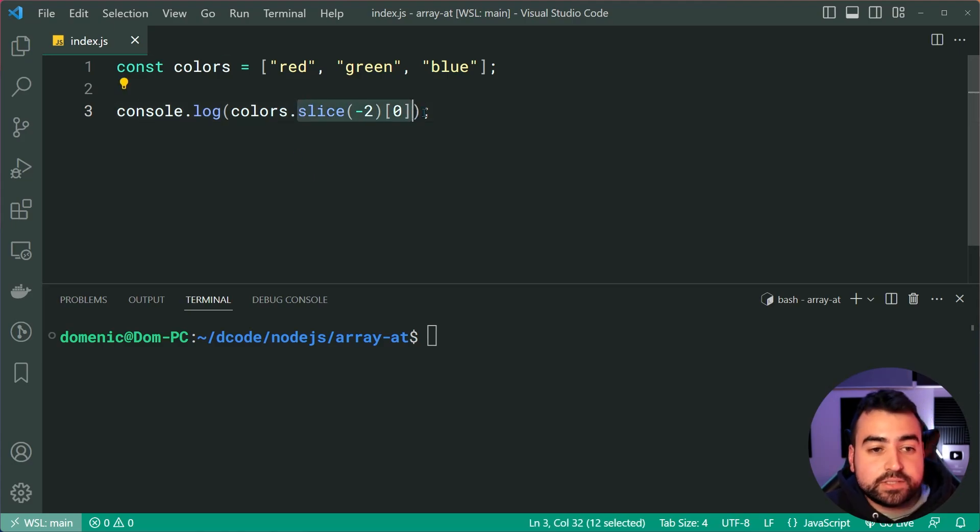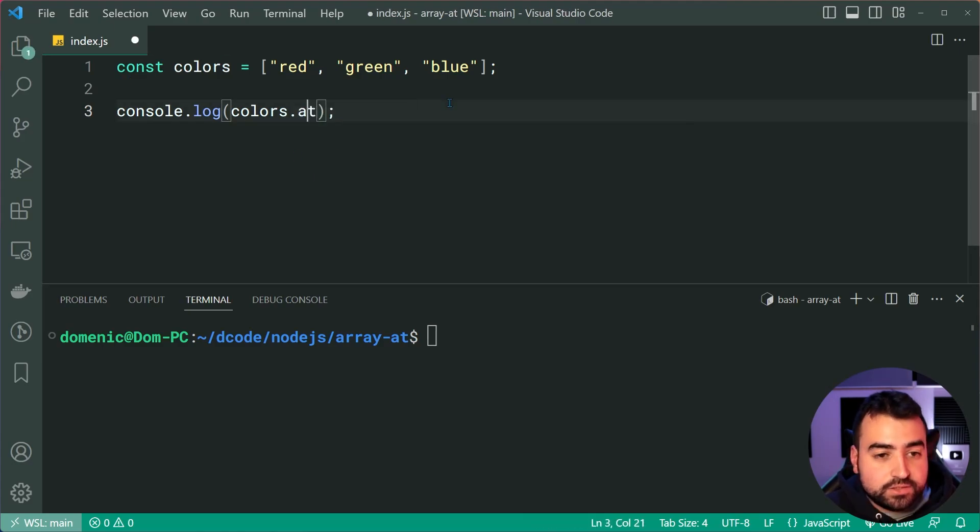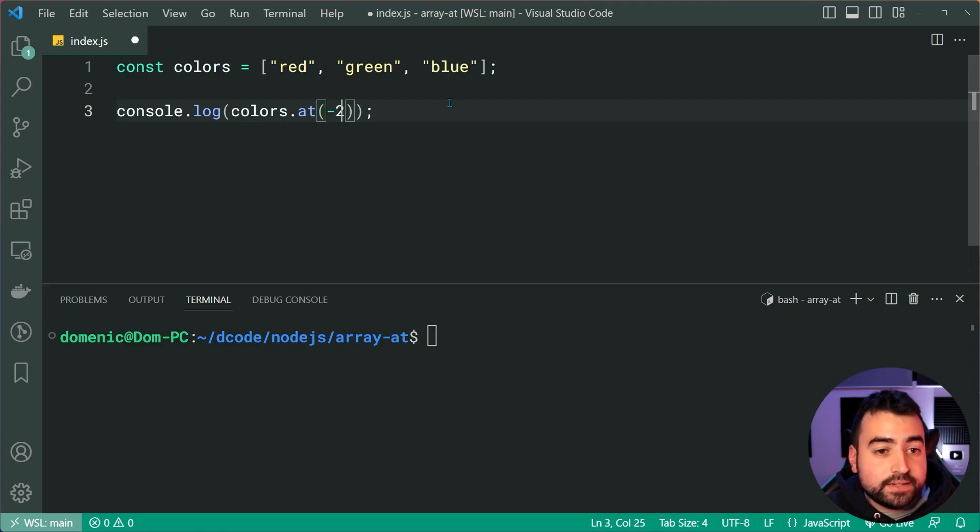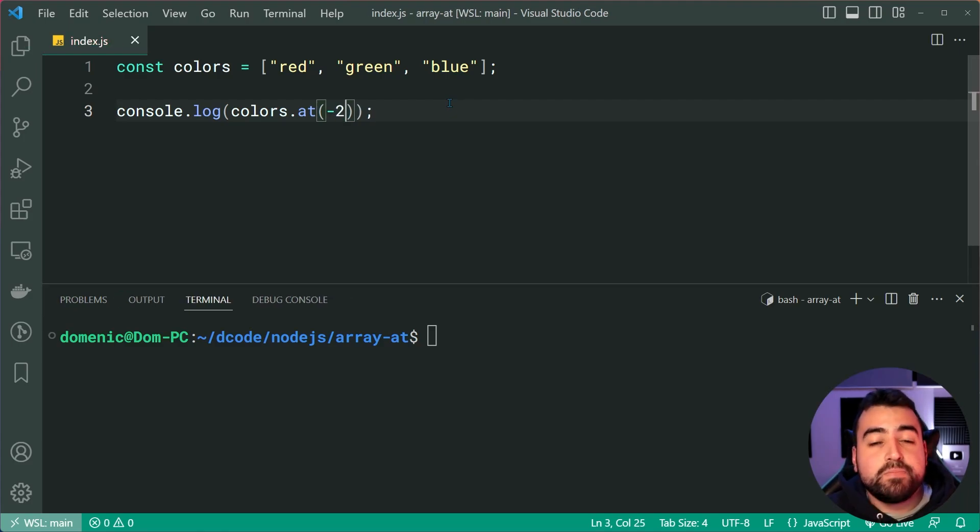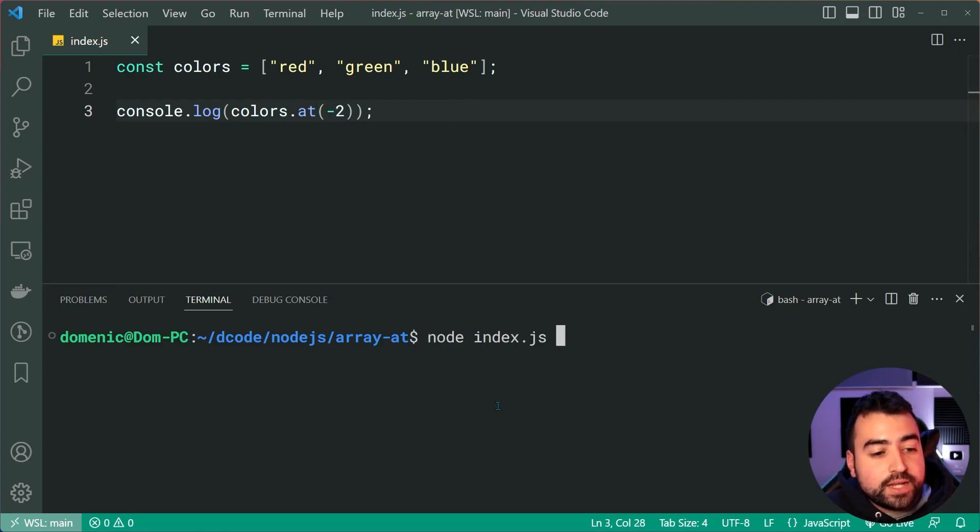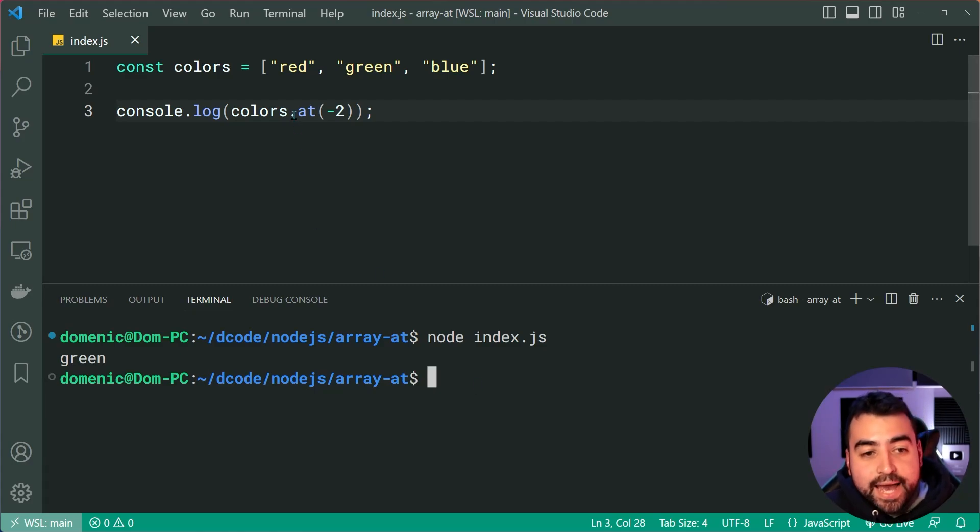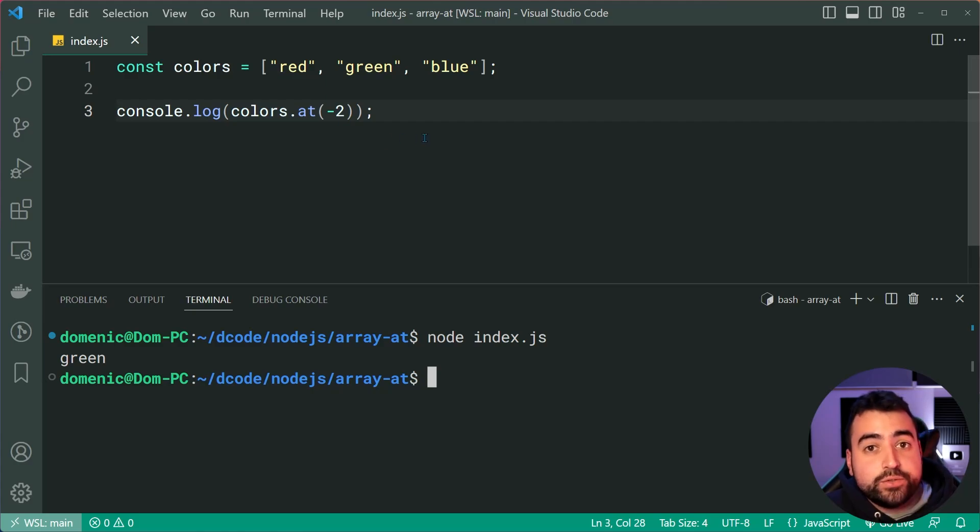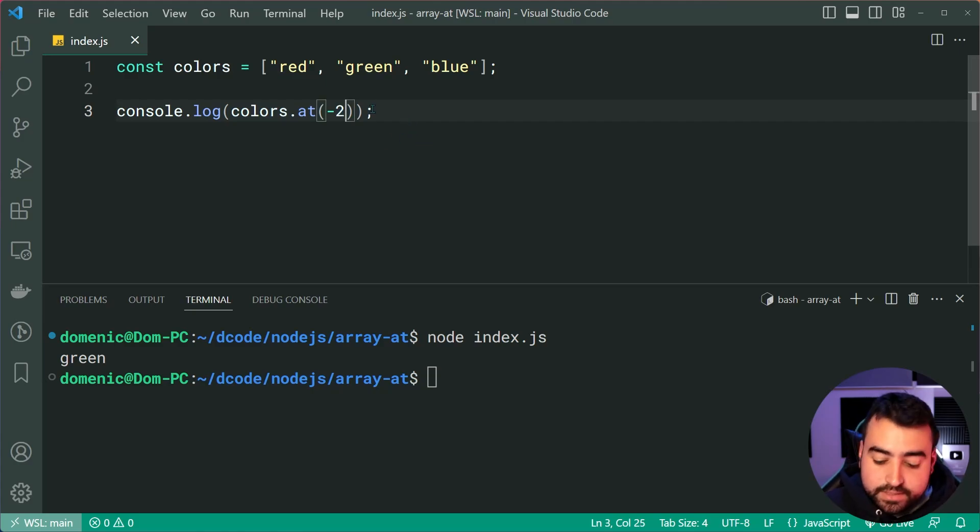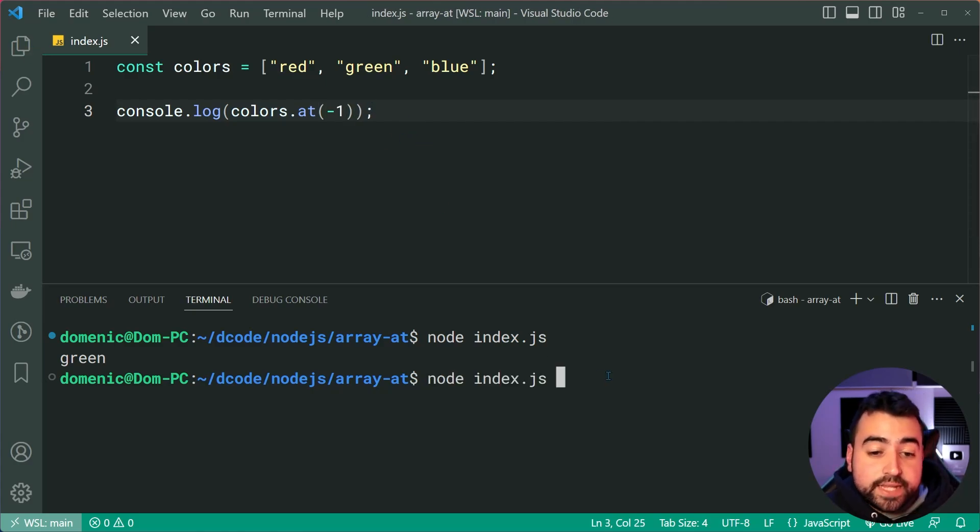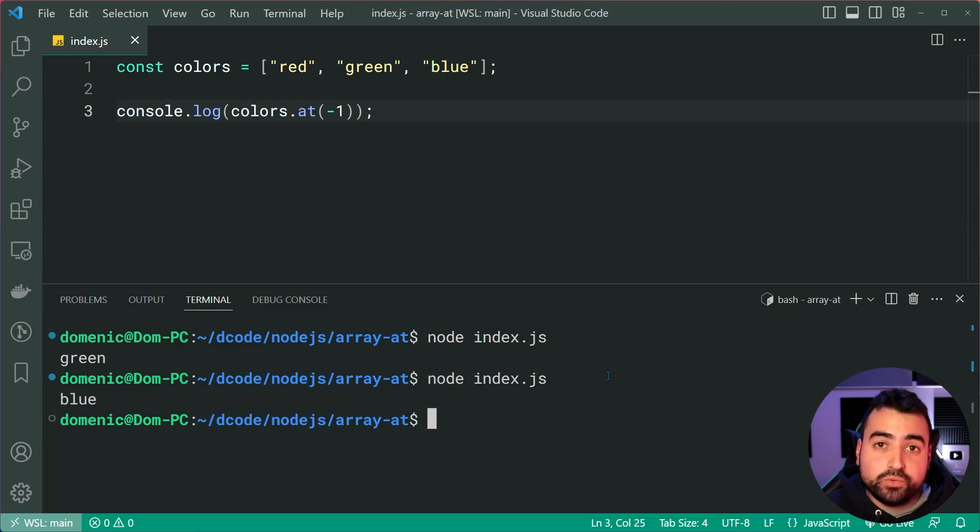So let's try it again using at, let's get rid of this. And we'll say colors dot at, then say negative two, just like that. I'll save it and run the code and we get green. So the at method is going to support your negative indexes. Let's do negative one, we of course are now going to get blue.